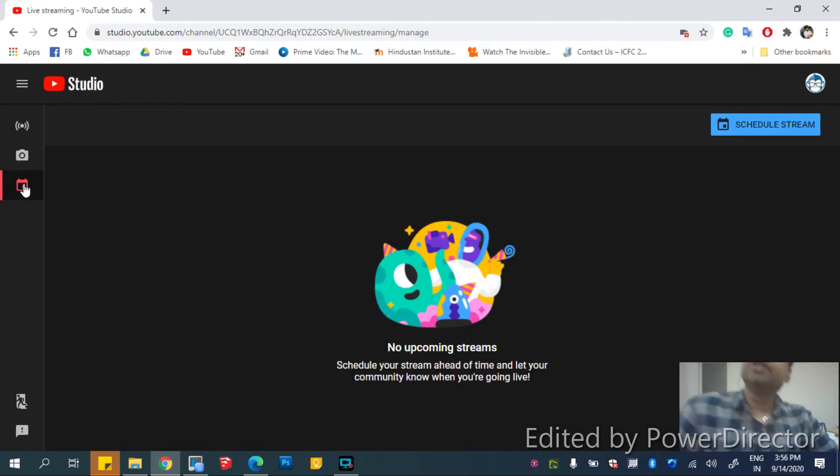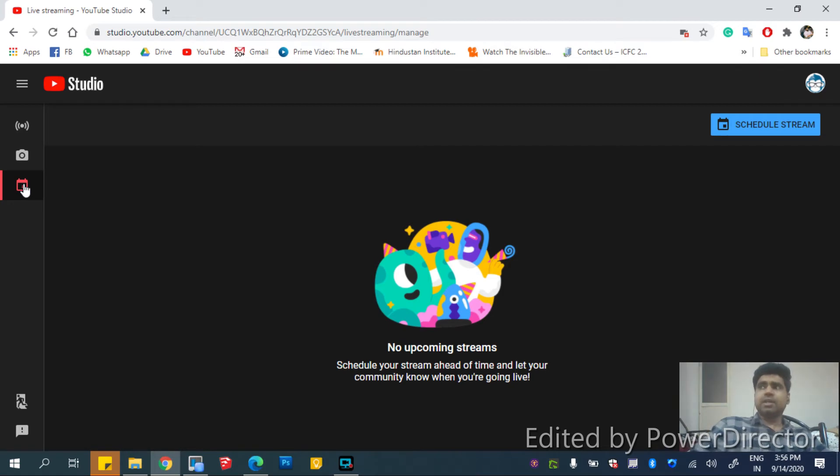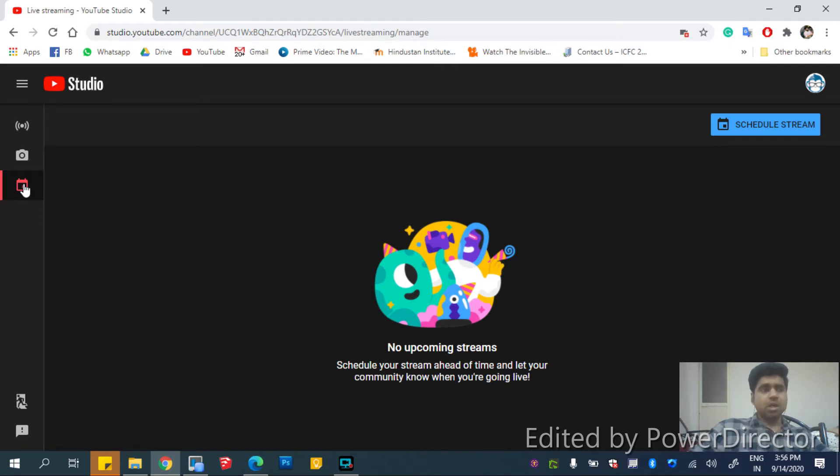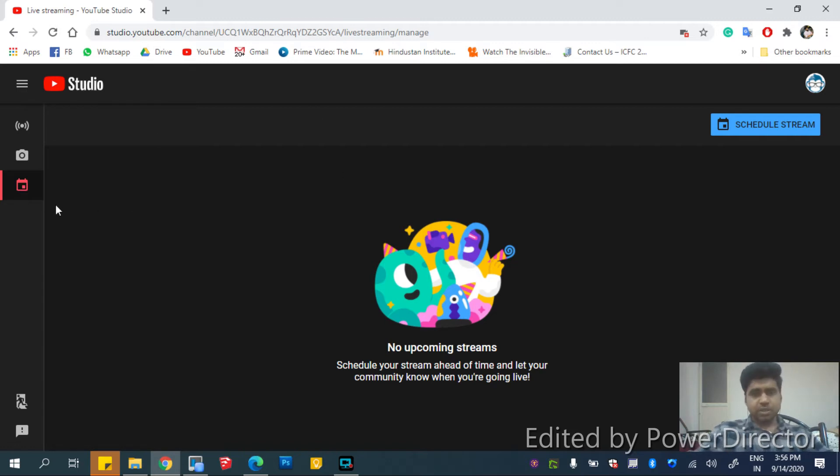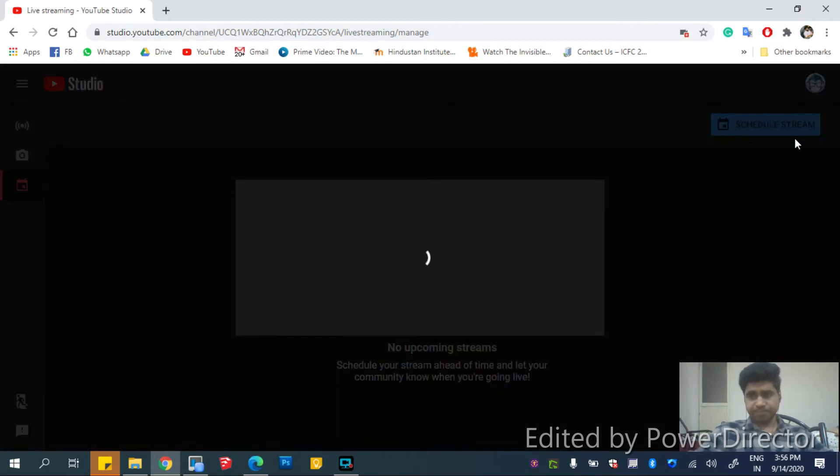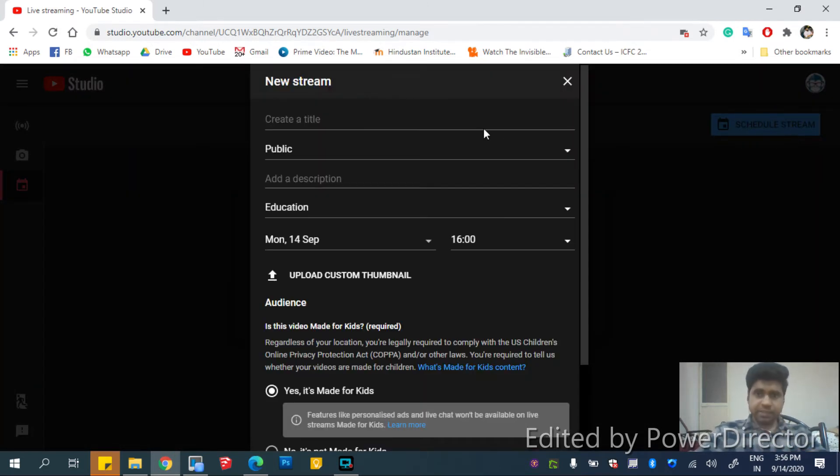So for example, you want to create a link for a YouTube live which is going to be scheduled and broadcasted after a week or two. In that case, you just have to click here on the calendar symbol which is called manage, and then click on schedule stream and give a title.